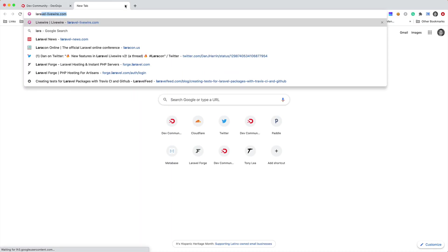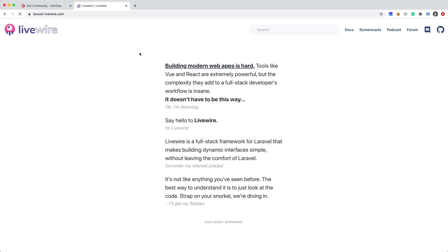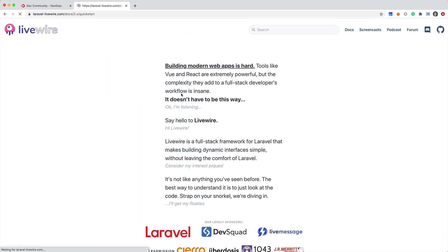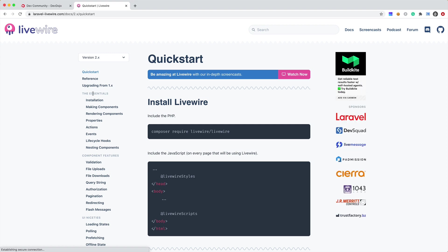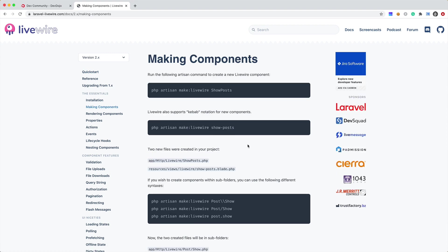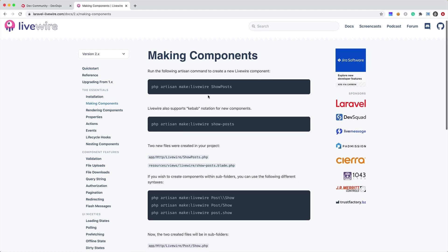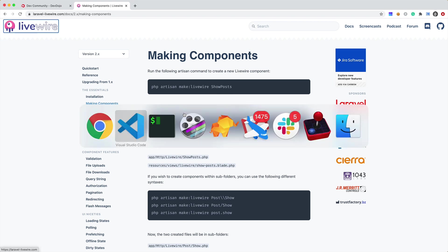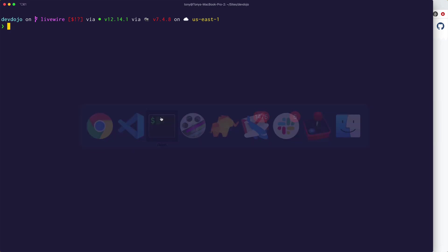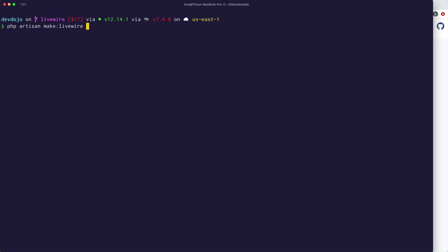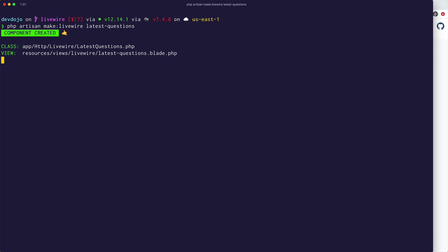So let's jump over to the Livewire docs and we'll figure out how we can create a new Livewire component. Installation, making components, and of course we can use php artisan make Livewire and then name our component. So I'm going to say php artisan make Livewire and I know that I want my component name to be latest questions. So I'm just going to say latest questions.